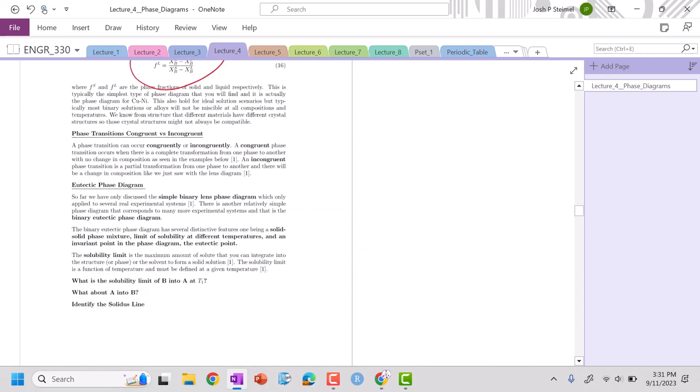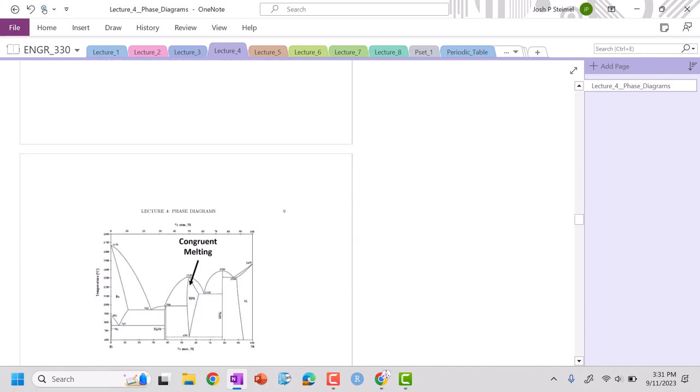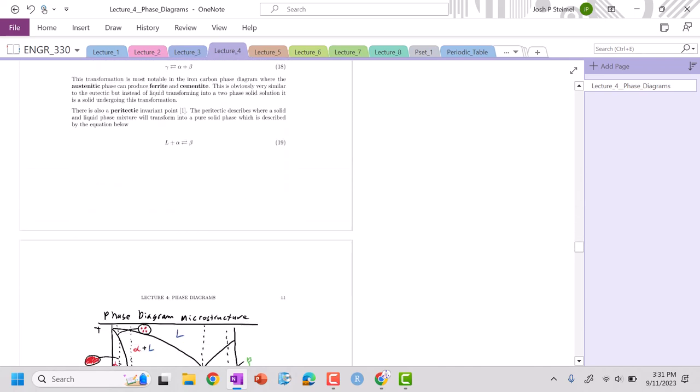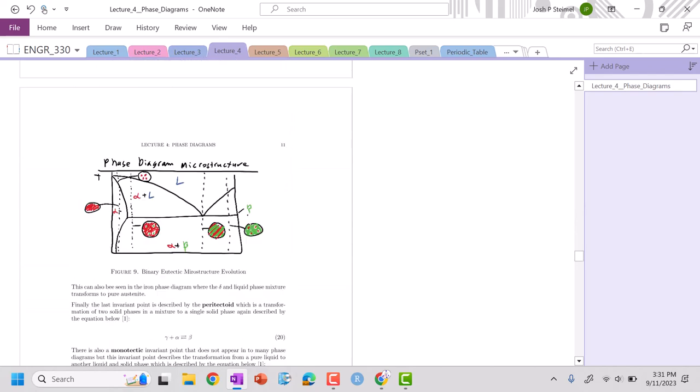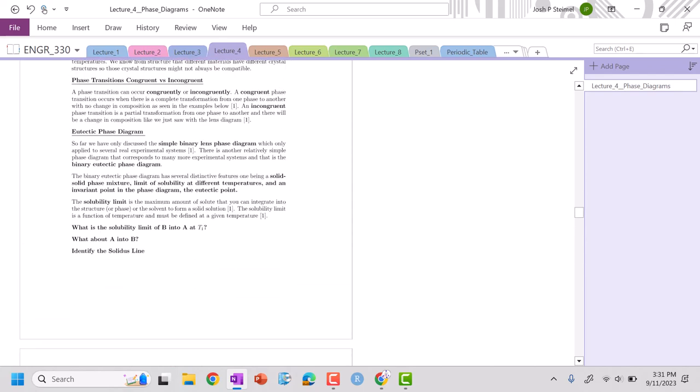So you can kind of see the same thing here. Now, that is a good time to transition away from phases. Joke is a joke. And we can start to look at some eutectic diagrams, congruent melting, and more importantly, some invariant points. So we'll see you all in the next video. Thanks. Bye.